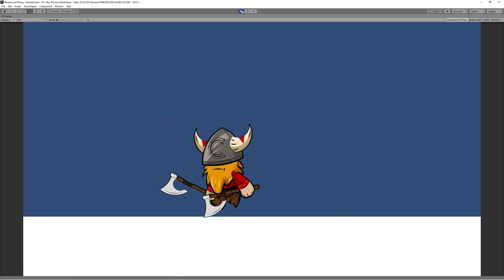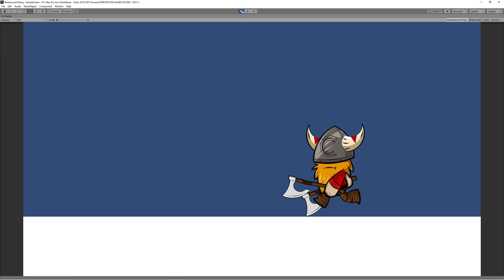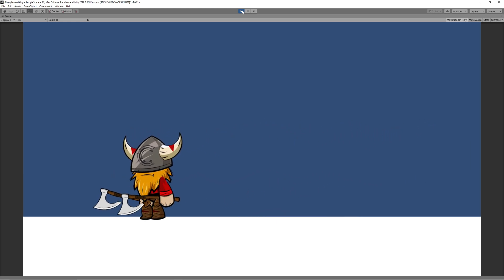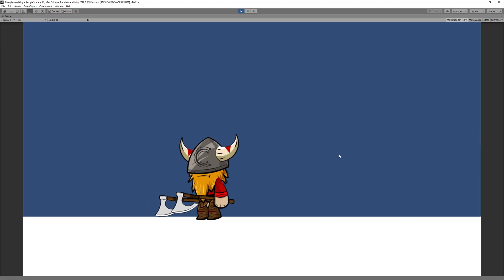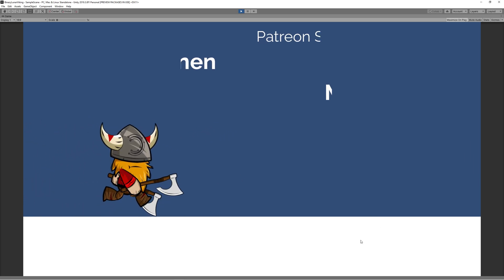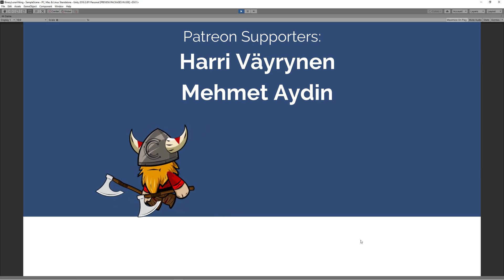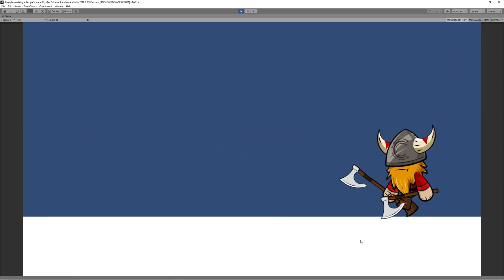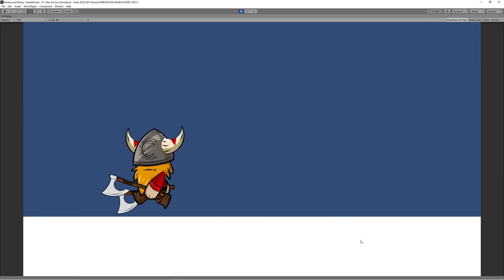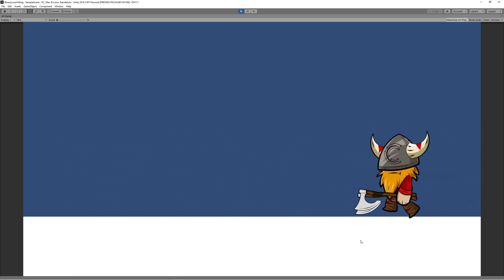Here we go — we have a nice running animation with smooth transitioning. I hope you enjoyed this video. In the next video we'll show you how to create the jump animation and all the related code, so don't forget to subscribe to catch the next video. See you soon!